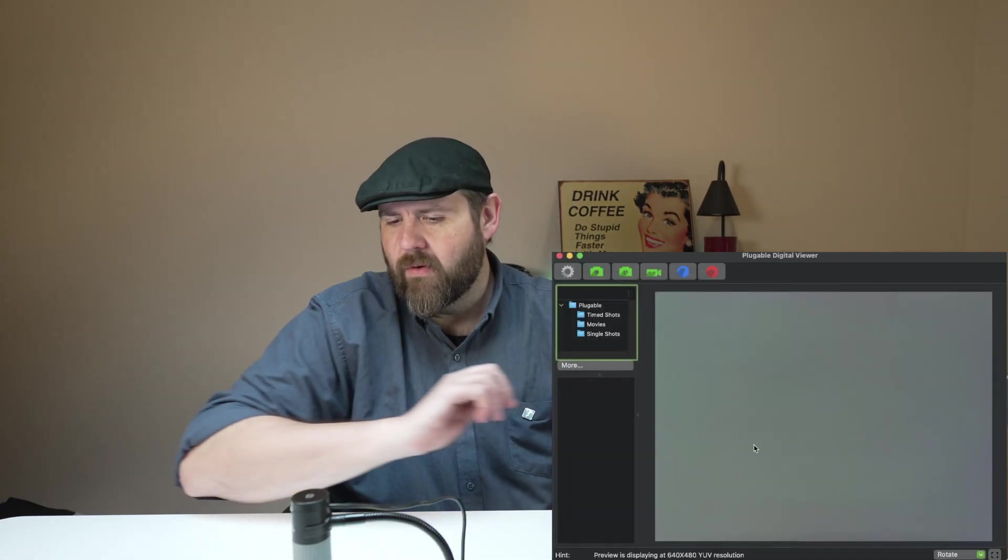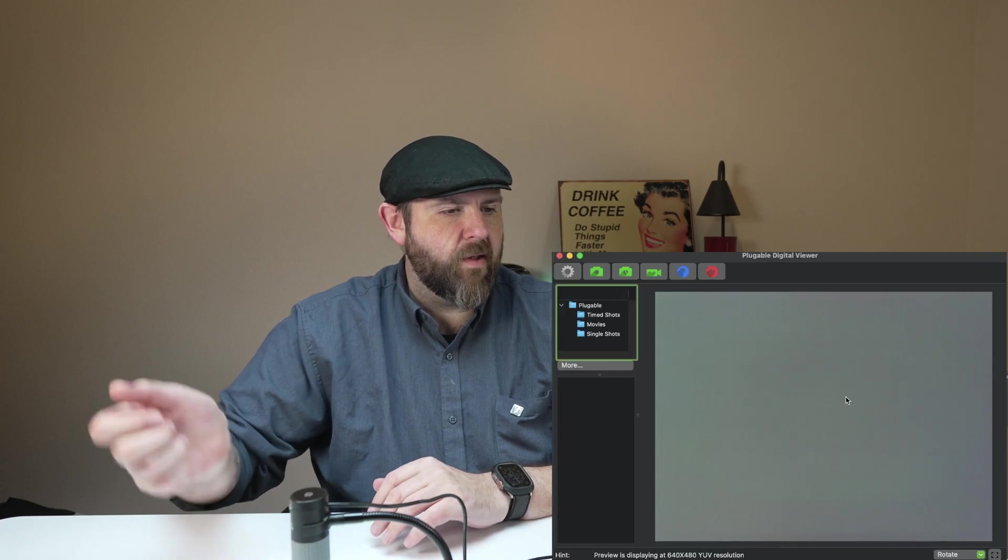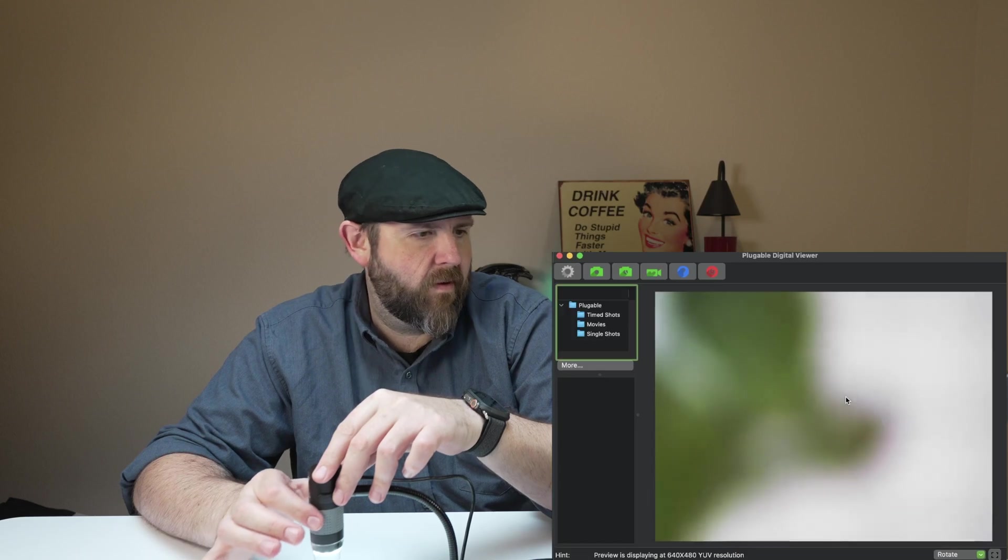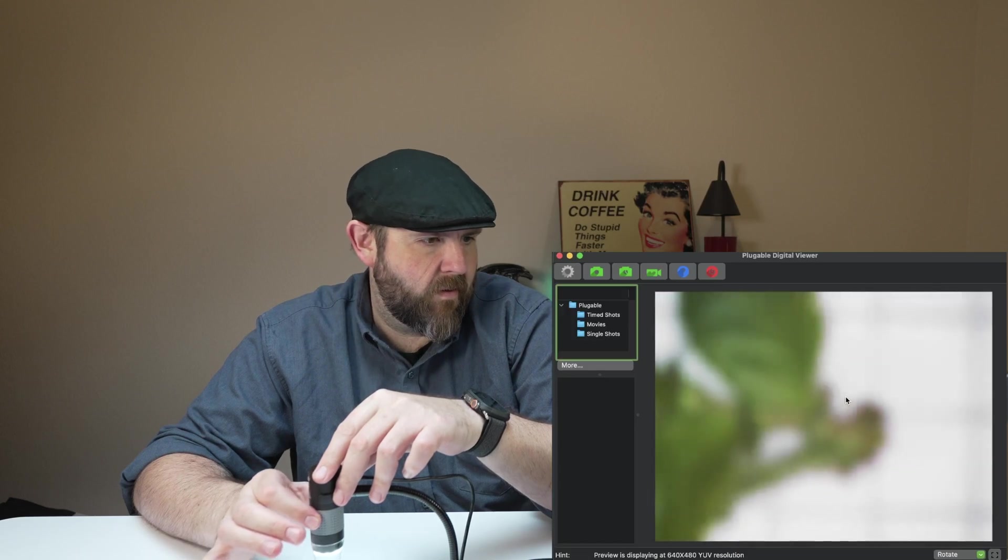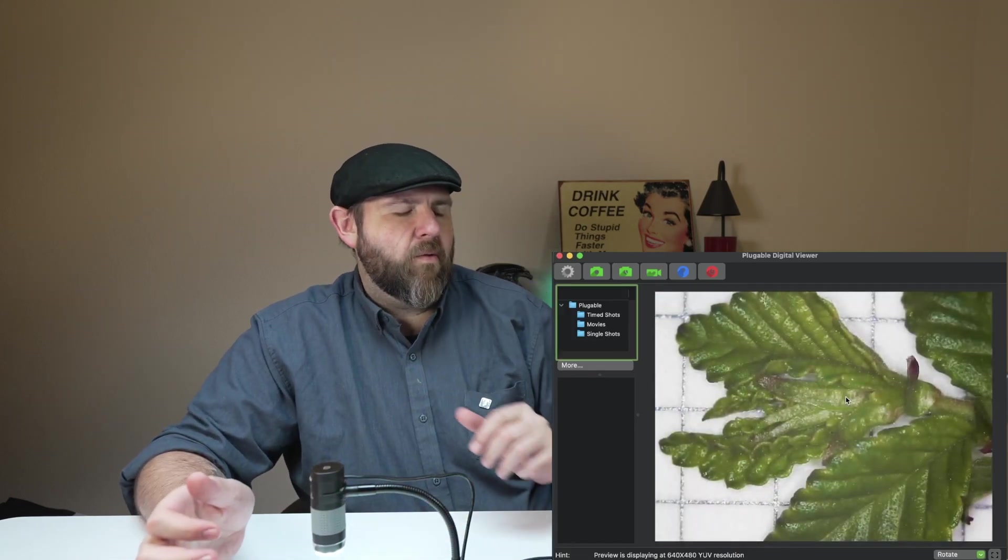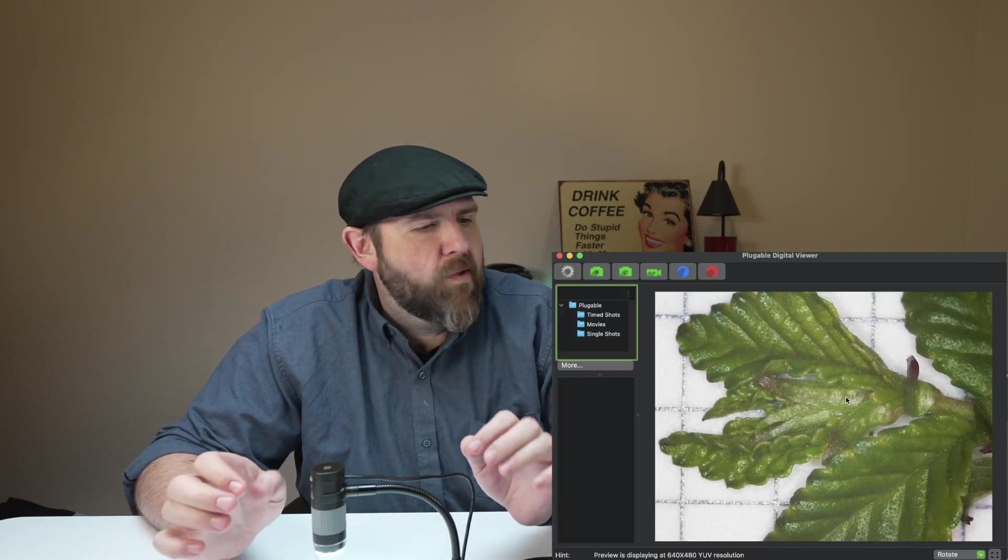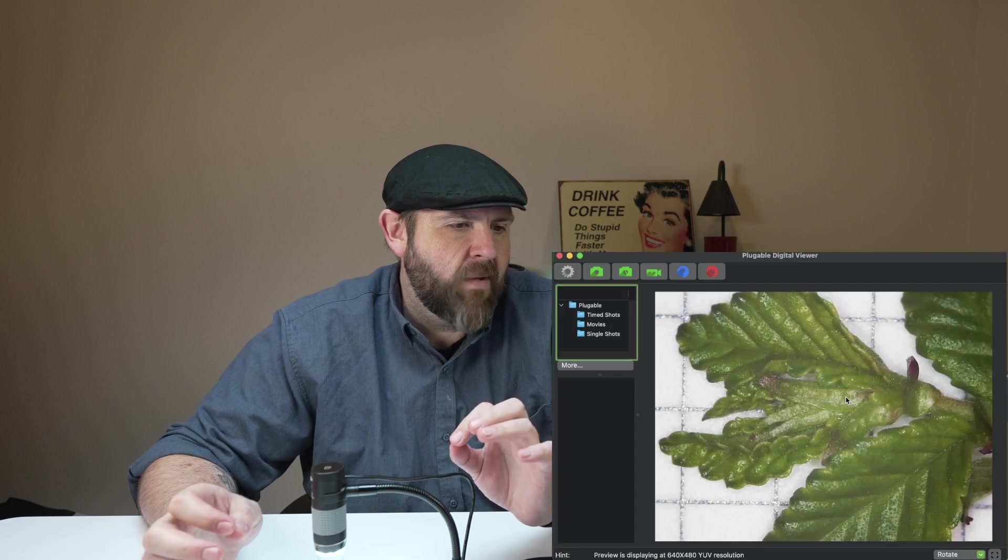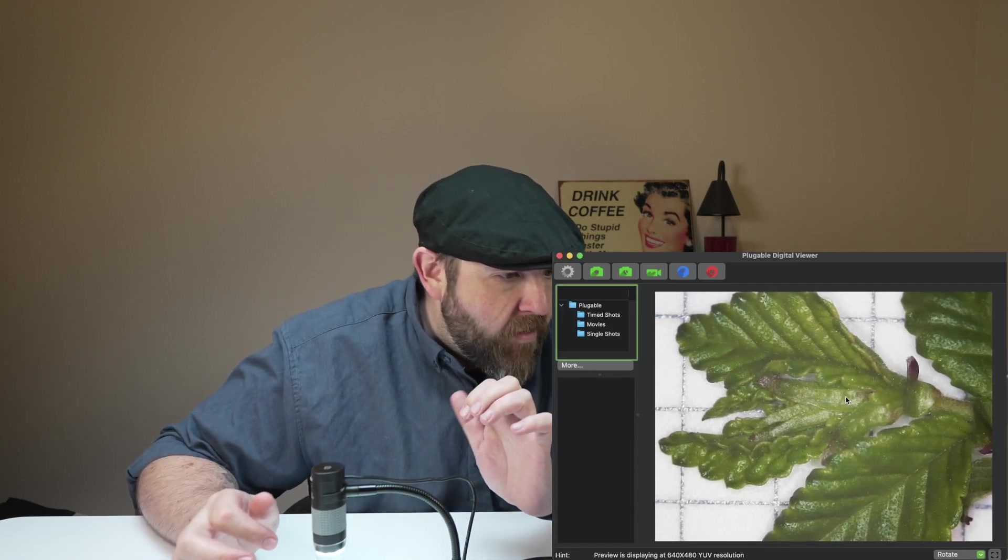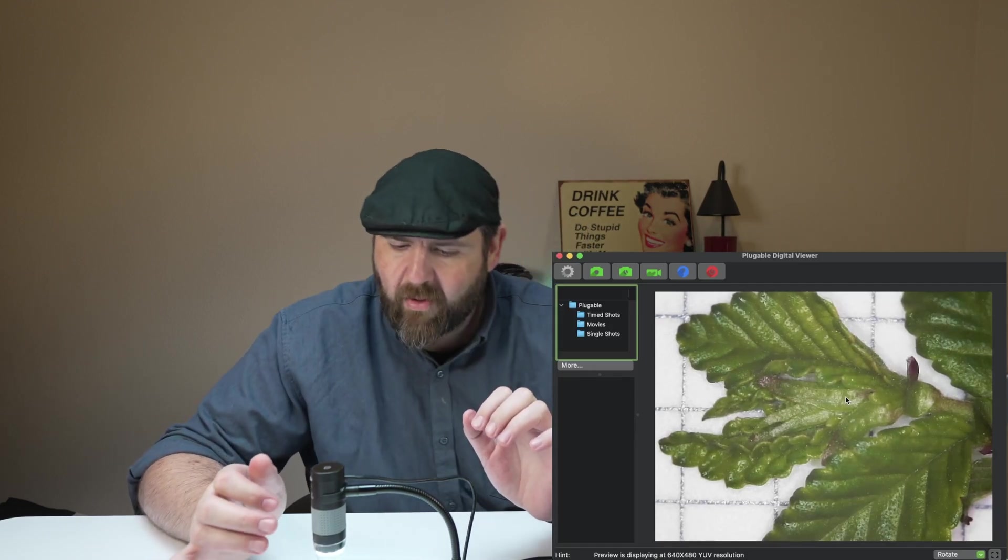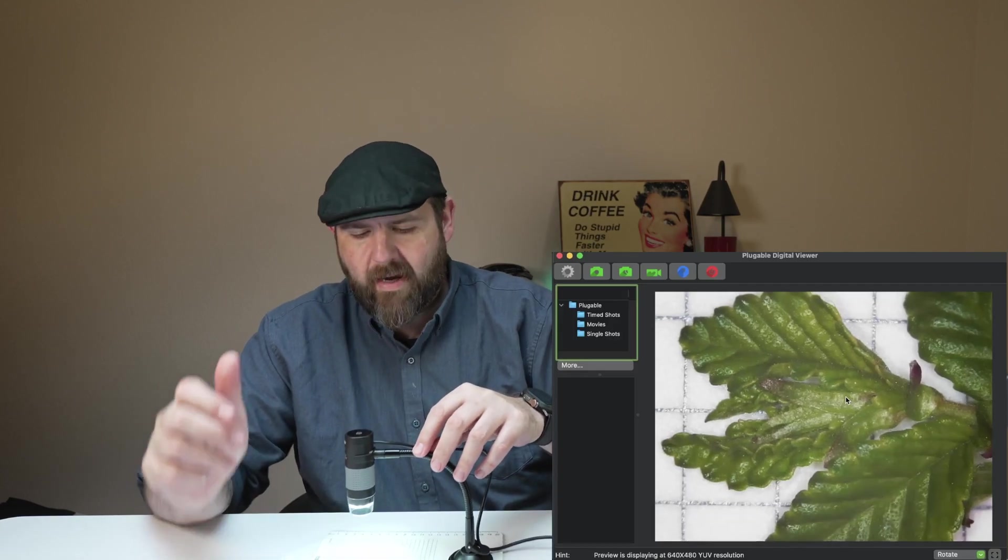So what I need to do is... it is on, it is seeing something there. There we go. So now this one is a 250x so it's not going to be super microscopic but that's still a pretty good close up there. You can even see the little fine hairs on the plant and we could get a little bit closer.